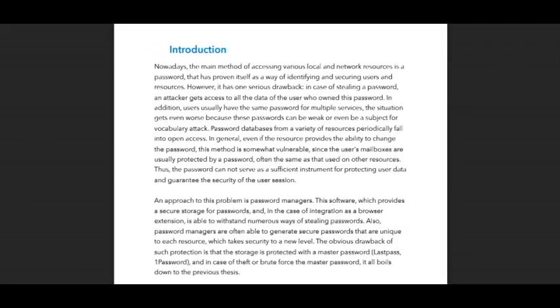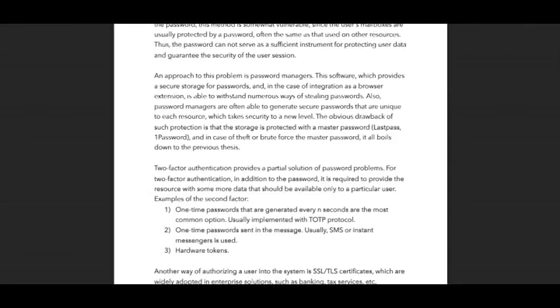So the problem is very relatable — I know many people, and I myself have used the same password for many resources. Maybe we are just lazy to create different passwords, but we can see that this project can help such people to solve this problem.